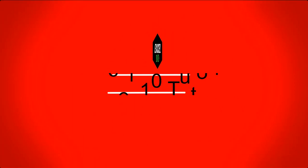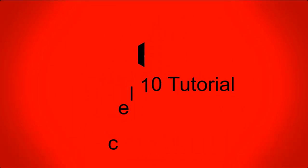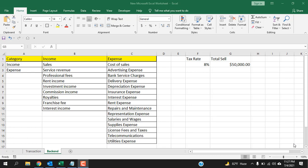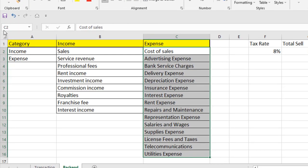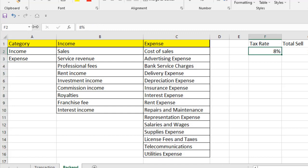Name range is naming a range. You can name a single cell or you can name a data range. Whenever you select a data range, the name box shows the first cell of that data range — in this case it's C2. But if we change the name of this data range, that is naming a range. You can also name a single cell; if you click a cell it says F2, but you can change that name. This is called the name range.